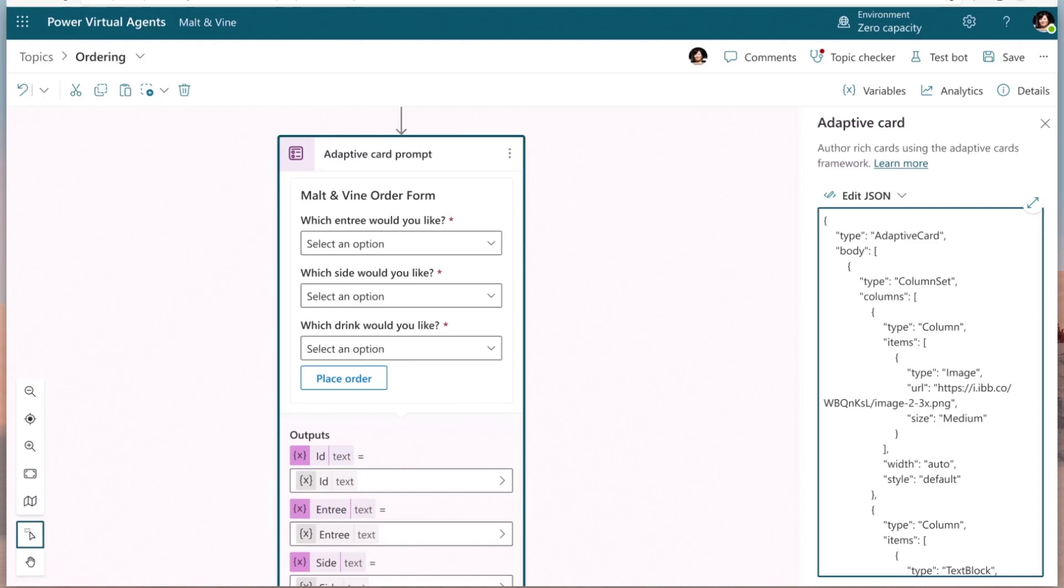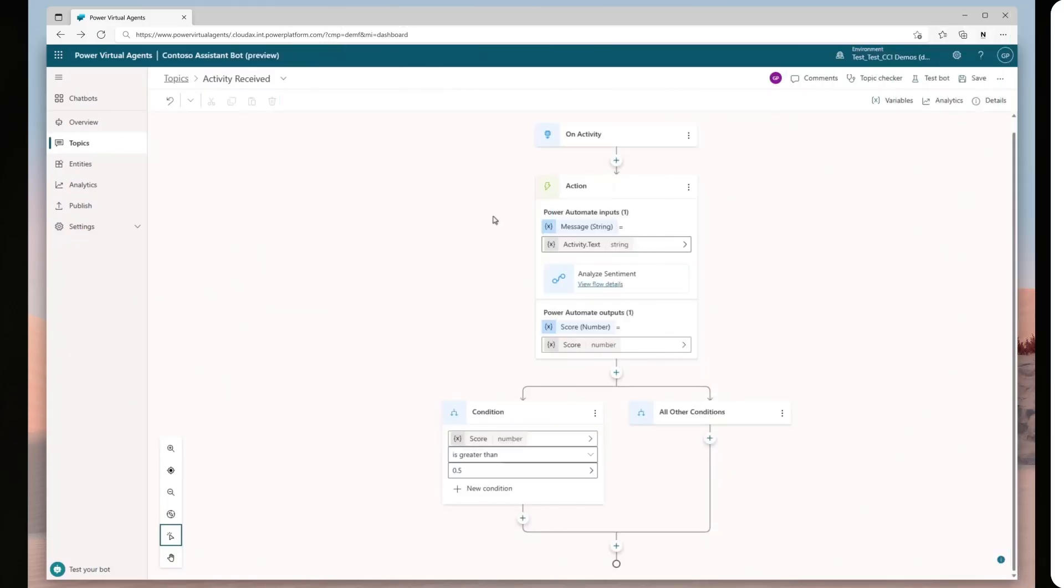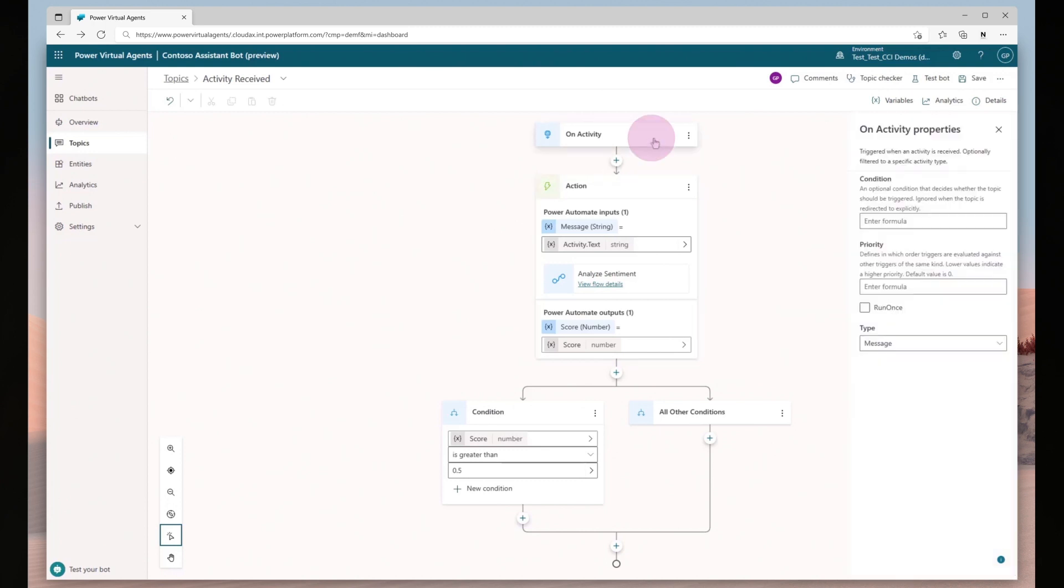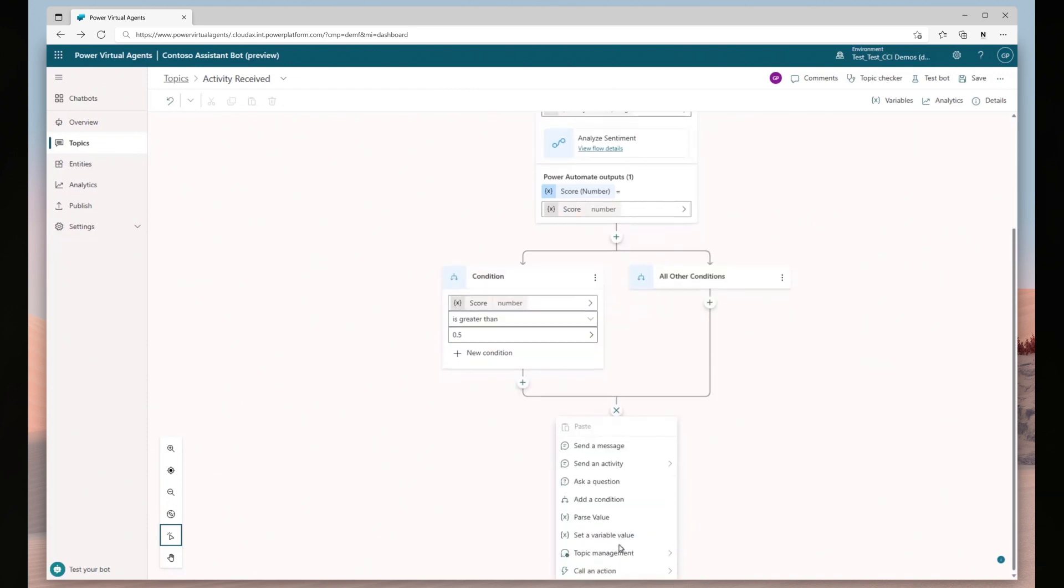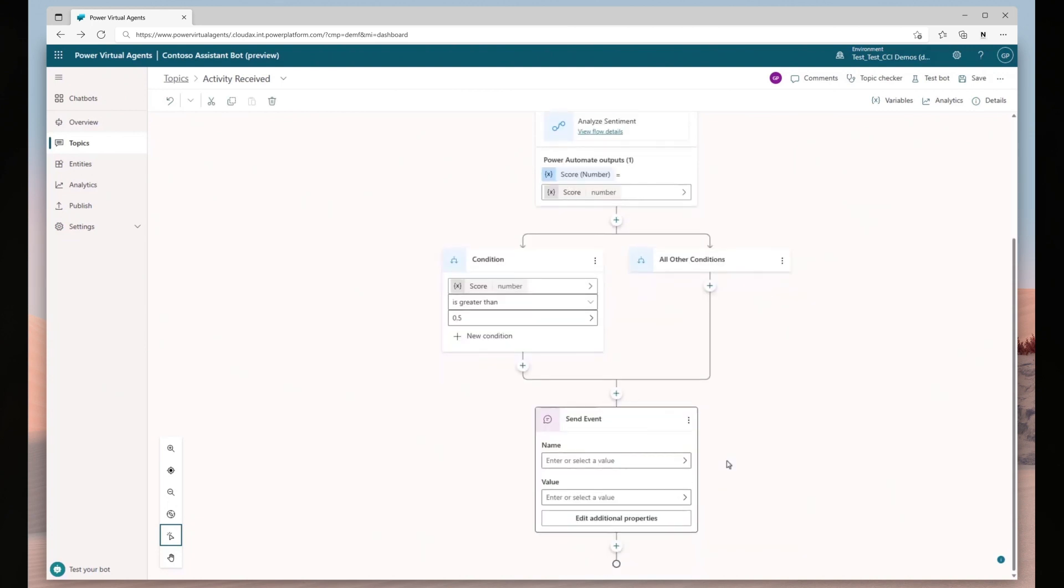You'll also have control over how your bot handles incoming messages and other events by associating your topic with one of the new triggers. You can intercept incoming events from a channel such as Microsoft Teams, or even configure a topic to run every time a message is received, allowing you to perform tasks such as sentiment analysis. And as well as being able to handle incoming events, you can now also send events and other types of messages, enabling you to achieve things like adding a delay between outgoing messages or sending a typing indicator.